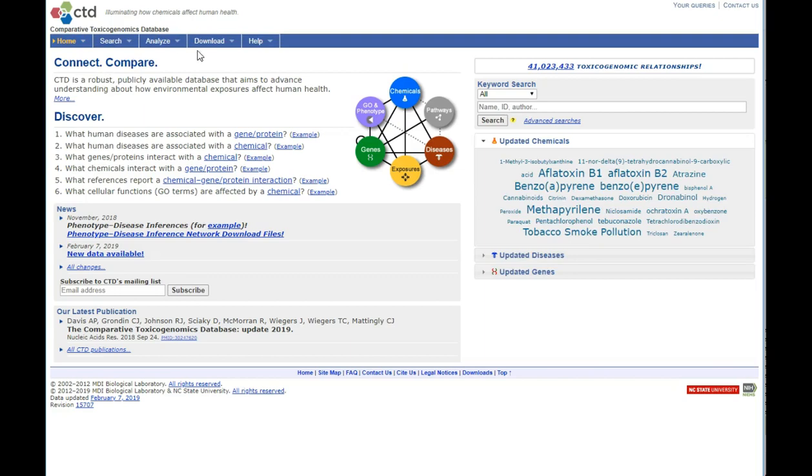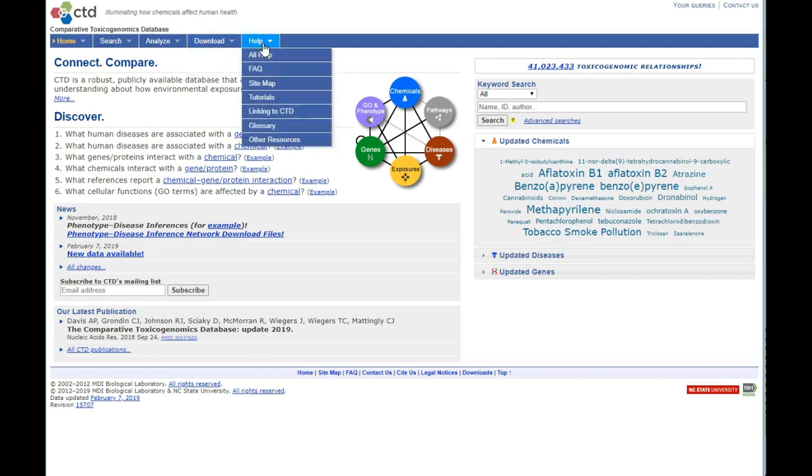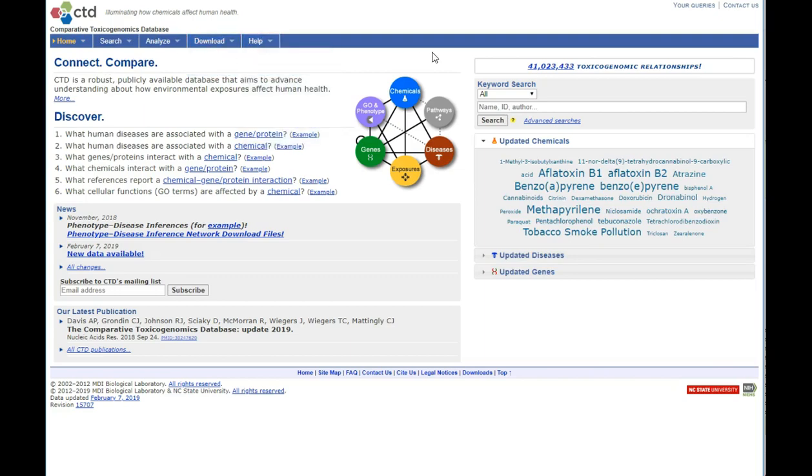CTD currently describes information on more than 15,000 chemicals and 41 million toxicogenomic relationships.